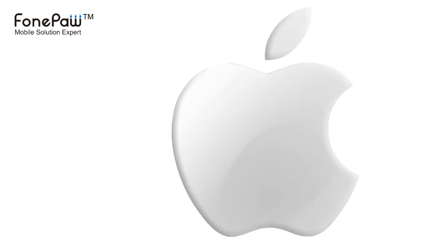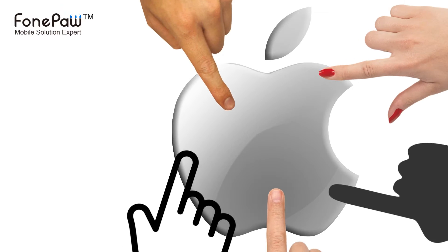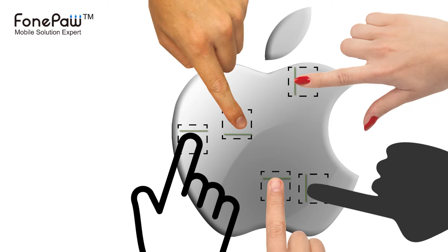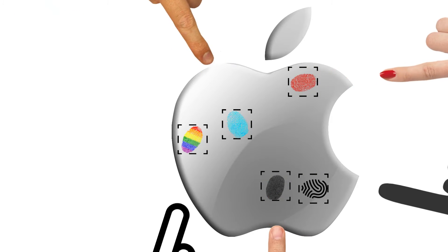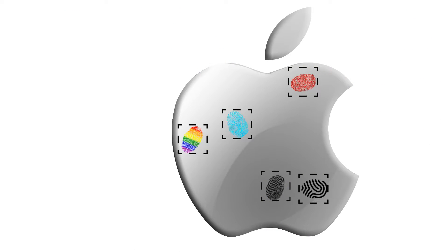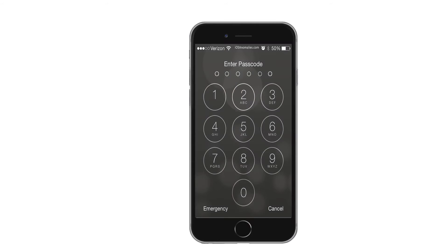Hello, welcome to FonePaw channel. Today I will show you how to add additional Touch ID fingerprints to iPhone or iPad and turn the passcode to 4 digits long.